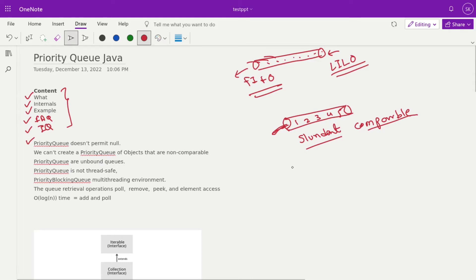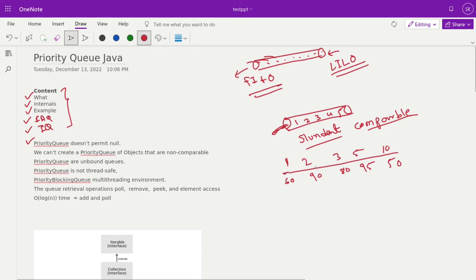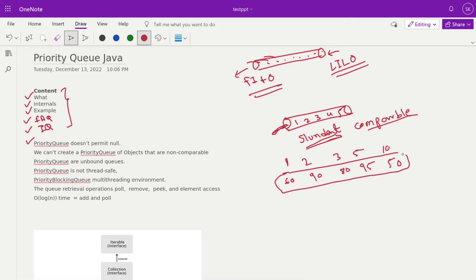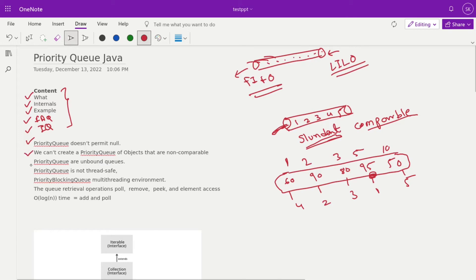Suppose in your queue there are five students with roll numbers 1, 2, 3, 5, and 10. Their marks or total percentage are 60, 90, 80, 95, and 50. If your requirement is to assign prizes to the top 3 people based on ranking, you need Comparable on the student. If you push this data into the priority queue with priority based on percentage, then 95 becomes first priority, 90 is second, 80 is third. When you call get on the first element, 95 comes out because it's based on priority.